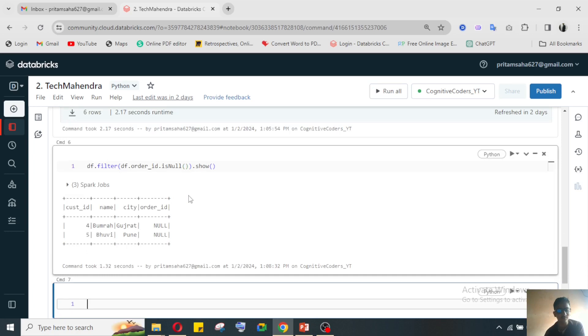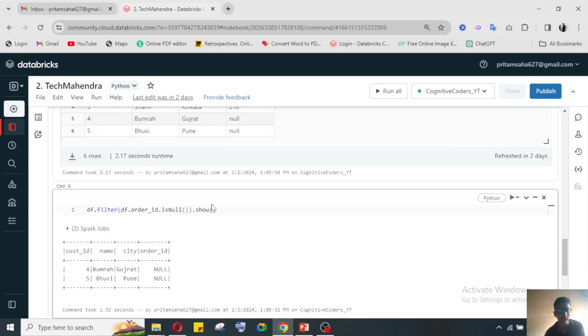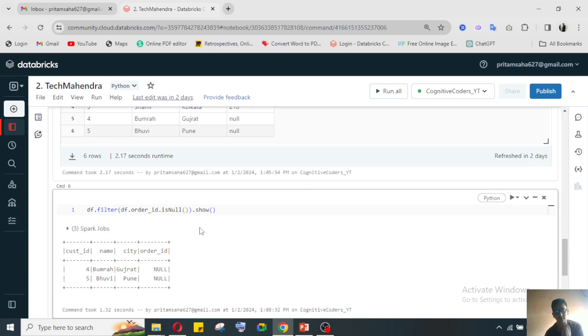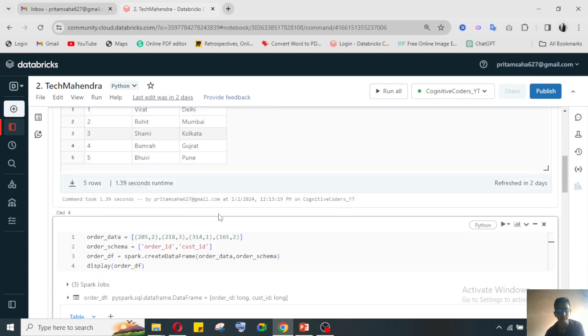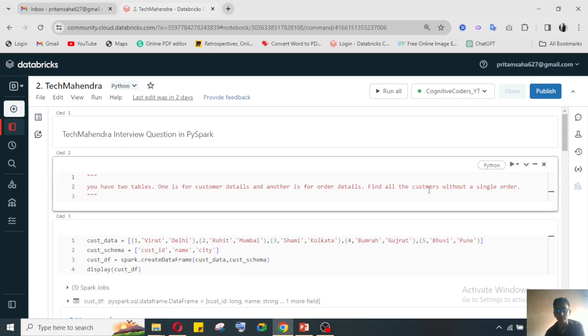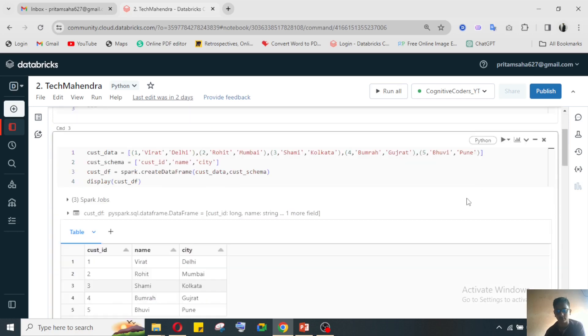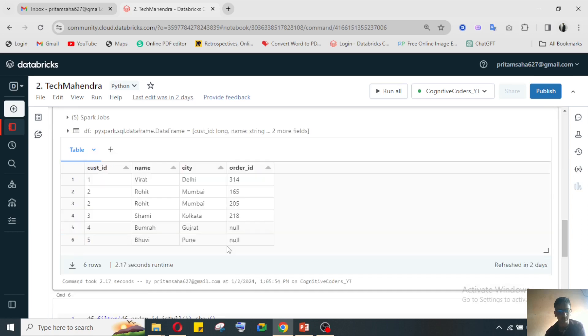It should be order ID isNull. When it will be 'who have order ID', then we can use the order ID is not null function.